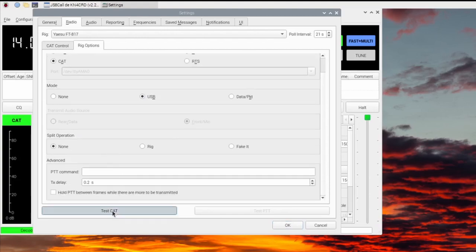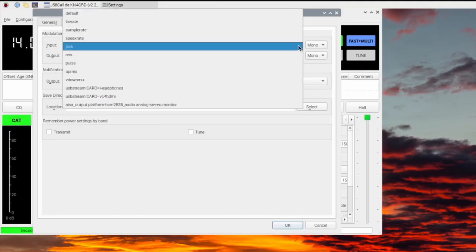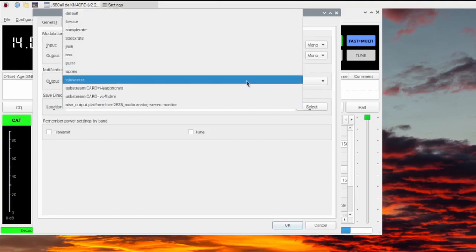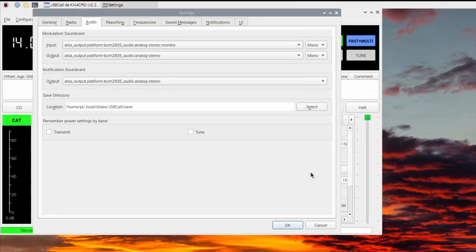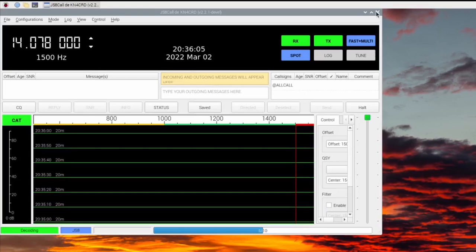Click the Audio tab. Under Sound Card, select the appropriate input and output. You might have to try a couple. Click OK. Now JS8 Call is installed and configured.